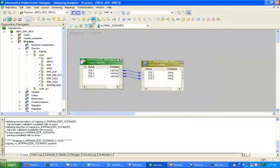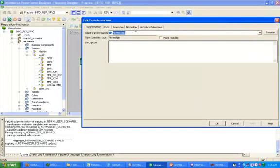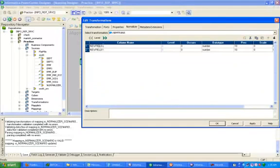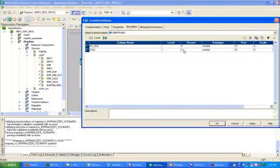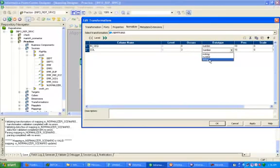Arrange all. Now click on Normalizer transformation — this is the symbol of the Normalizer transformation. Click here, then double click on it. Click on the Normalizer tab. Create two columns: one for the sequence generator input named Input_Sequence, and one for the column. Set occurrence to 3 for the column and 0 for the Input_Sequence, then change it to 3. Click on String, Apply, OK.